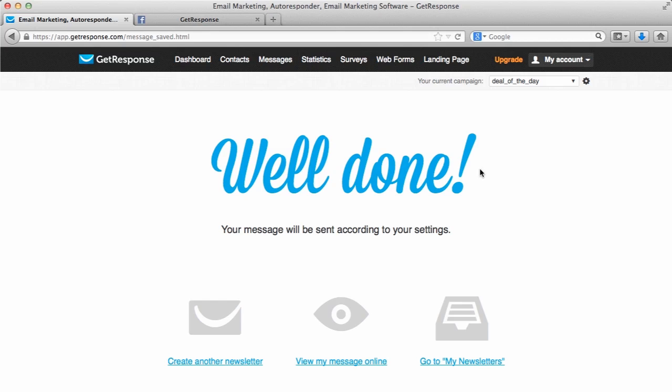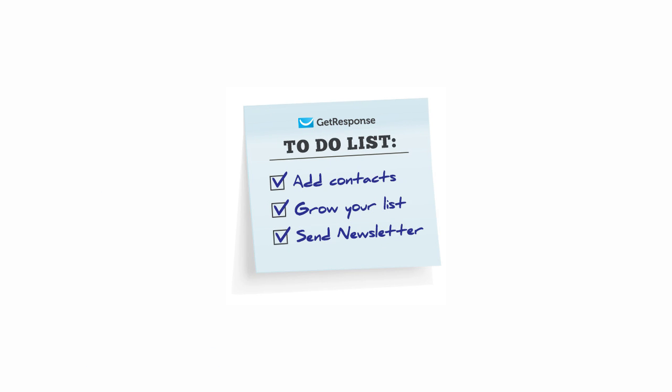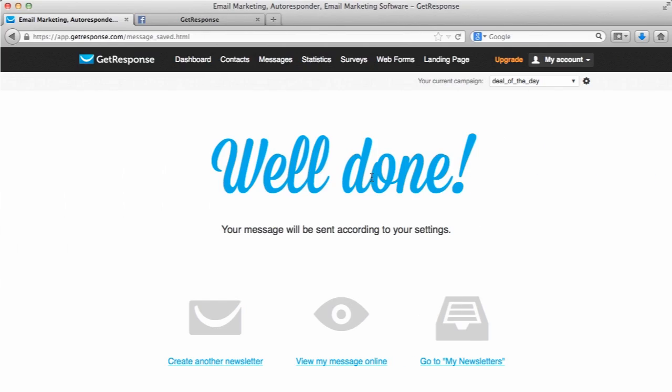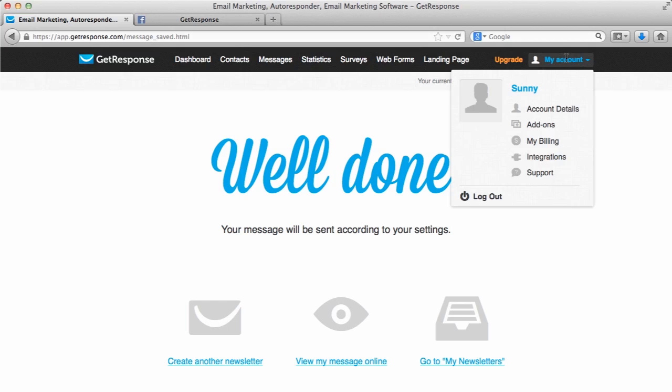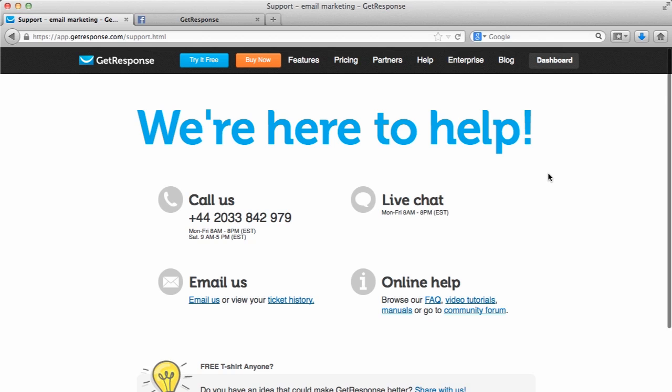As you can see, we have completed our to-do list. That definitely feels great, and you are well on your way to getting started utilizing your GetResponse account. It certainly is simple and it's just as easy as that to get started. But just in case you guys need help, you are not alone out there. Actually right within your account, if you go to the My Account menu and then click on Support, you'll see all the different ways that you can get some help if you need it.